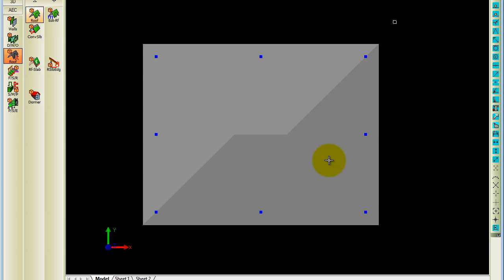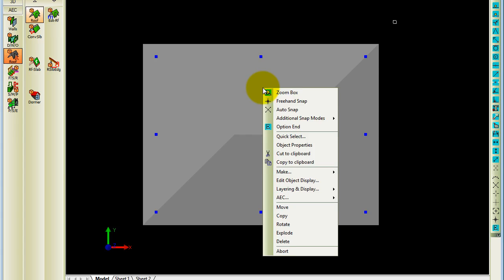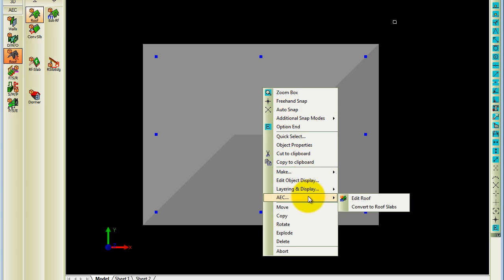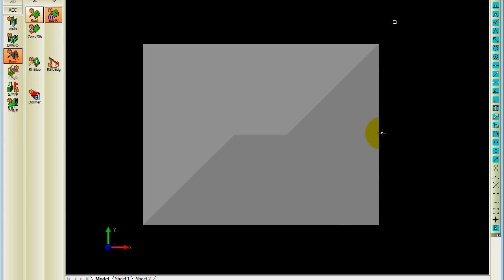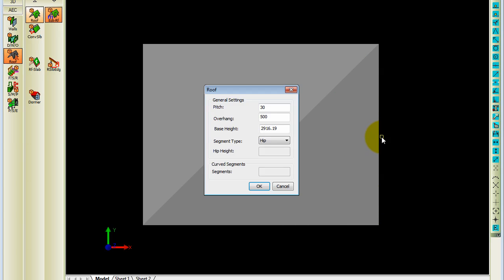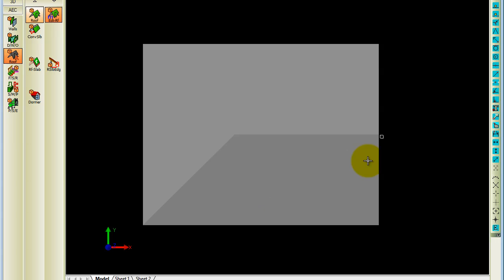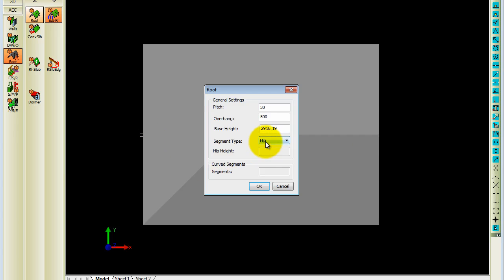If you select the roof however. And you go back to AEC. It will give you an option to edit the roof. Let's say for instance. When I want to edit this side over here. Currently it's set as a hip. If I change that to gable. It will change it in my model as a gable. And the same I can do on the other side.